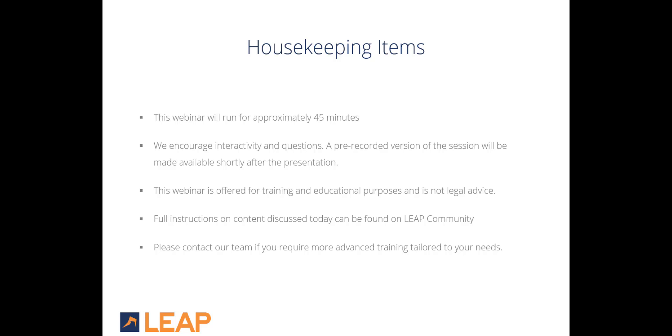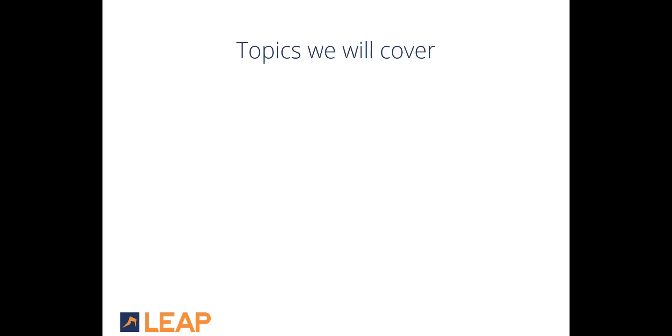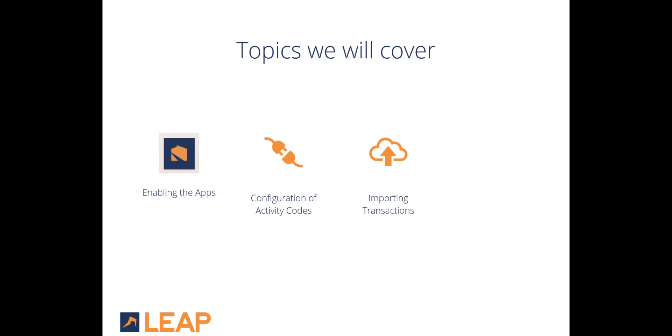The topics we will cover today include Enabling the Real Estate Transaction Import and Transaction Levy Apps within Leap, Configuration of Cost Recovery Activity Codes and Matter Numbers. We will review how to import transactions from Unity to Leap. We will also review the results of the import and take a look at the transaction levy fee entries, postings, and reporting. So, let's begin.